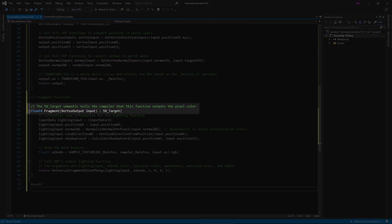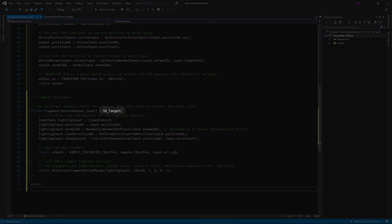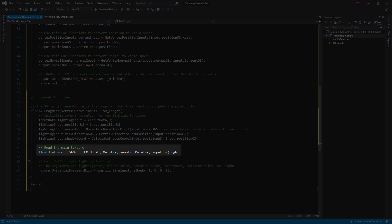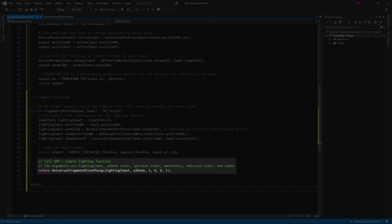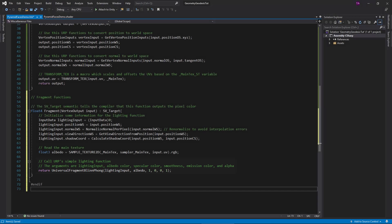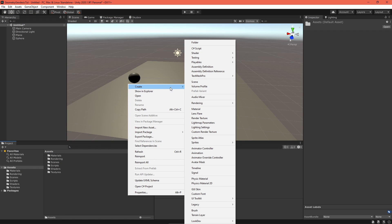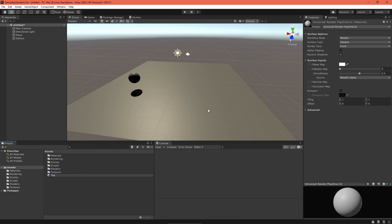Here is our fragment function. It takes in a vertex output struct and outputs a color. The SV target semantic tells the renderer to store the return value as the pixel's color. I need to initialize this lighting input struct and sample the main texture. Then I send all that data to the URP simple lit lighting function, which deals with lights, shadows, attenuation, etc.